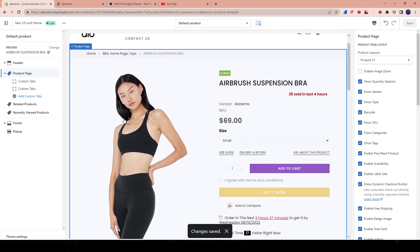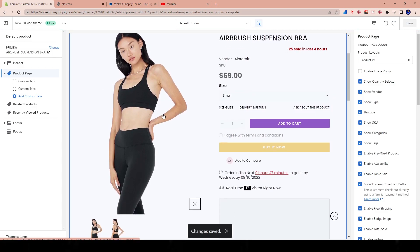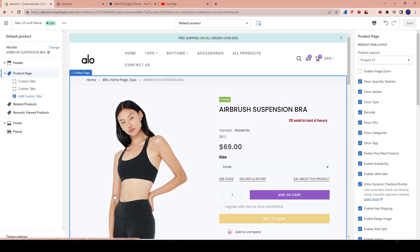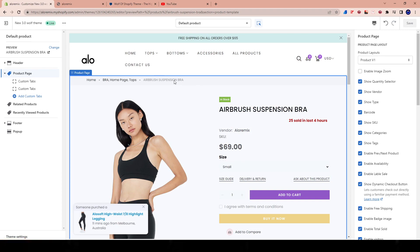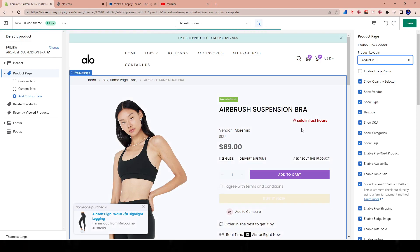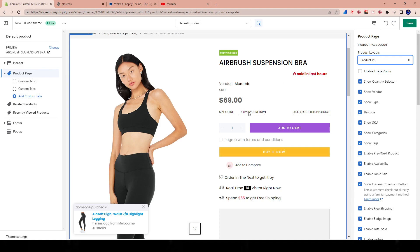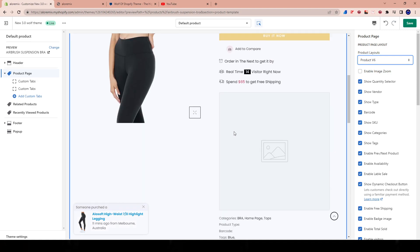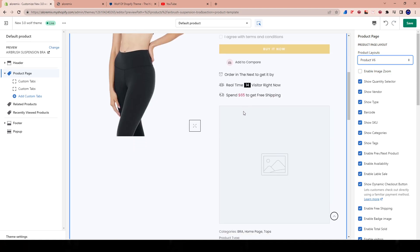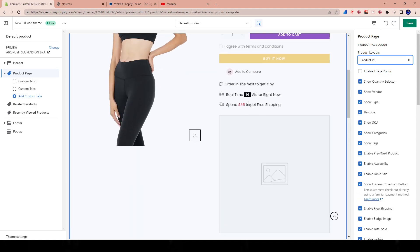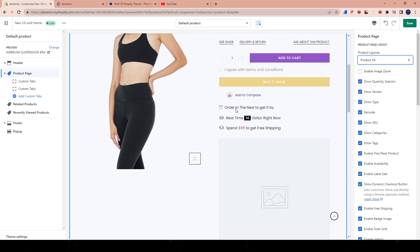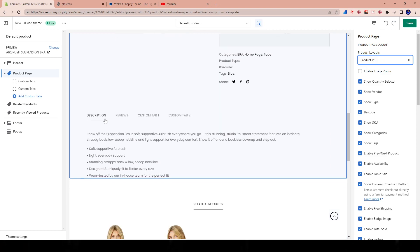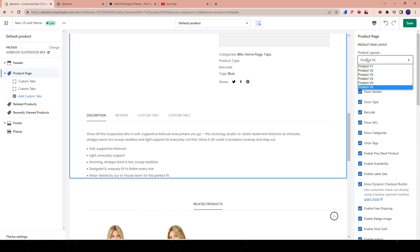So you can see here an image, two other images, which are also known as the thumbnail images down here. You could see there's the breadcrumb up here. We can go ahead and switch back to version six so we can see the difference. Version one, then version six. So there is slightly a little bit of difference. And sometimes you'll find some certain circumstances where there's a little bit of difference. And you can see here description, reviews, custom tab one, custom tab two.